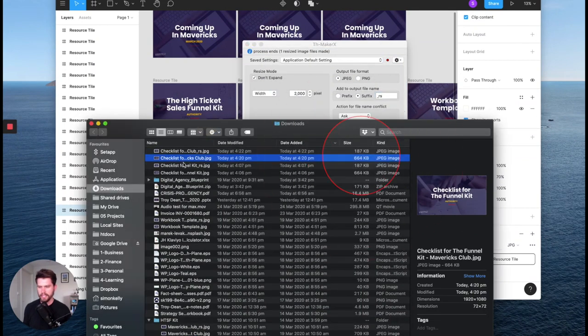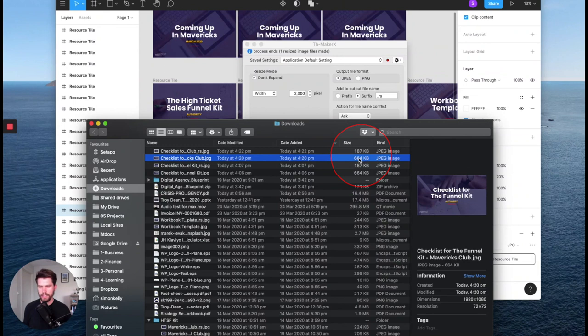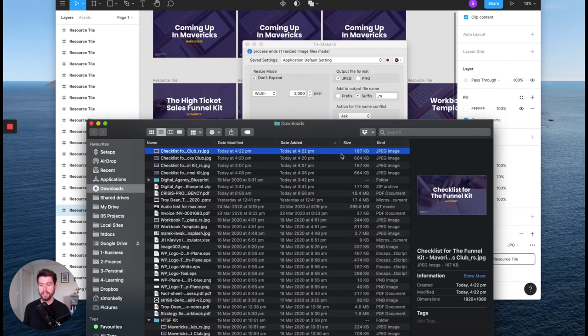And I'm going to just drag and drop that image into THMakerX. And you can see it was 664 kilobytes and now it's 187. So it's reduced quite a lot. So the next thing we want to do is go over to WordPress and set this as the featured image.